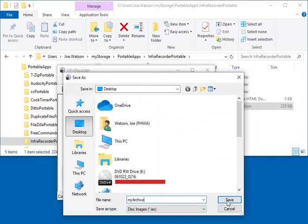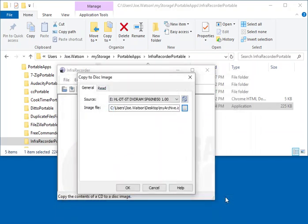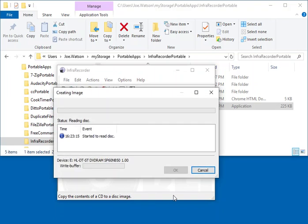I'm going to name my archive and click OK, and it's going to create the disk image right there.